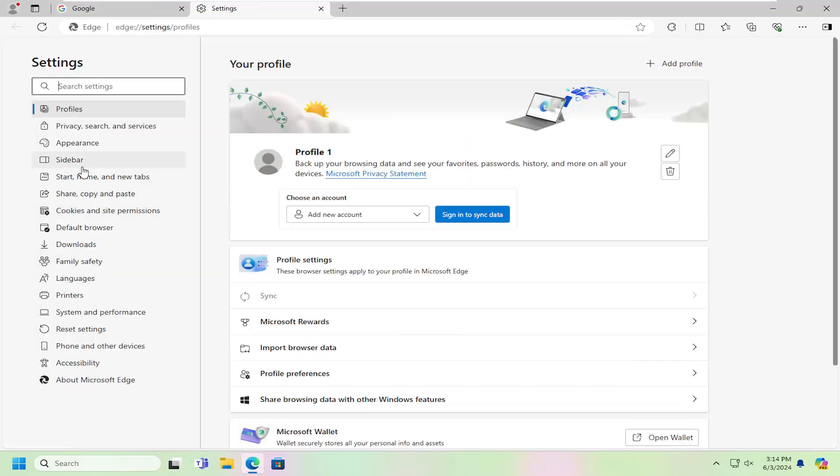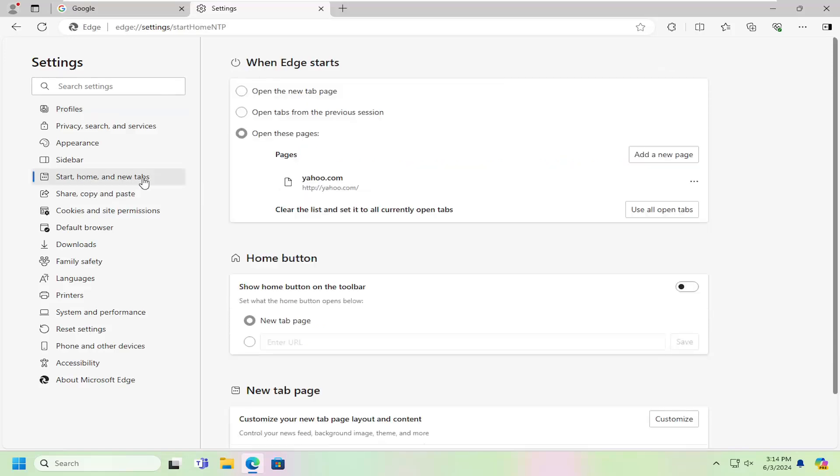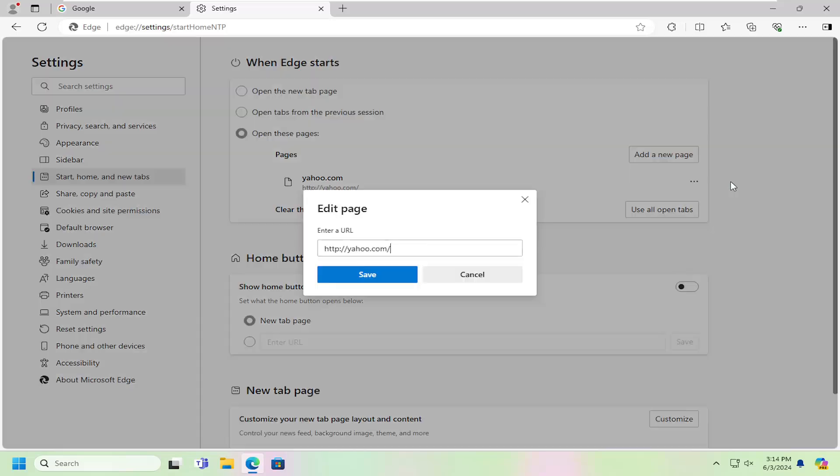On the left side, you want to select Start, Home, and New Tabs. And then on the right side, where it says Open These Pages, select the three-dot icon next to whatever page is currently selected here. And select Edit.